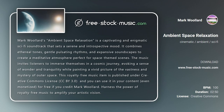This royalty-free music item is published under Creative Commons license CC BY 3.0, and you can use it in your content — even monetized — for free if you credit Mark Woolard. Harness the power of royalty-free music to amplify your artistic vision.